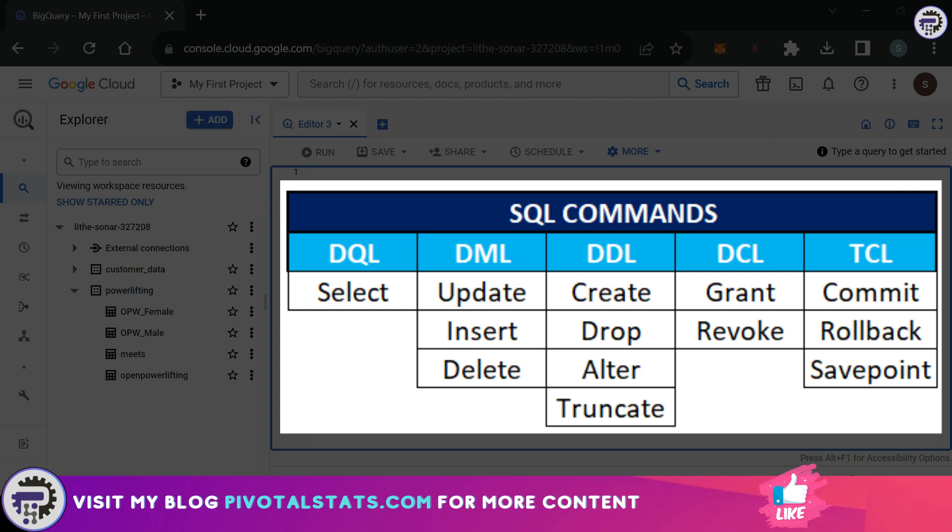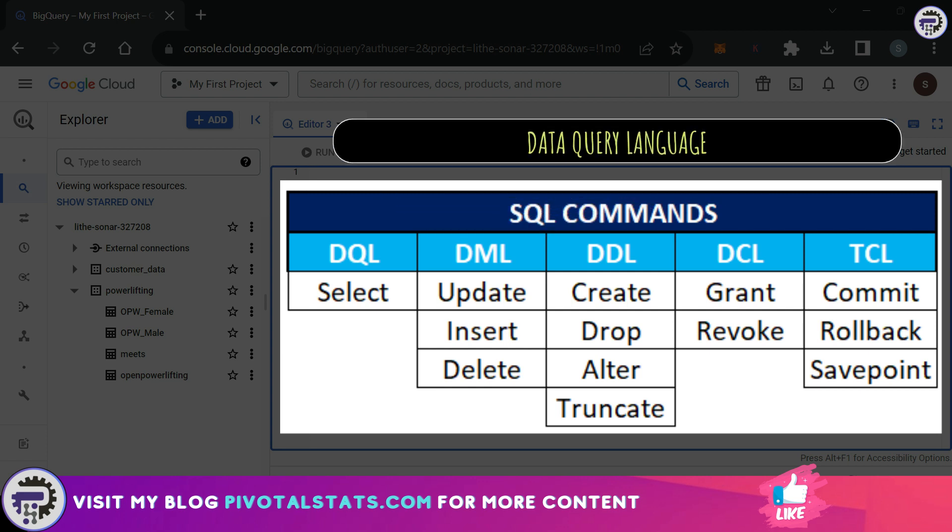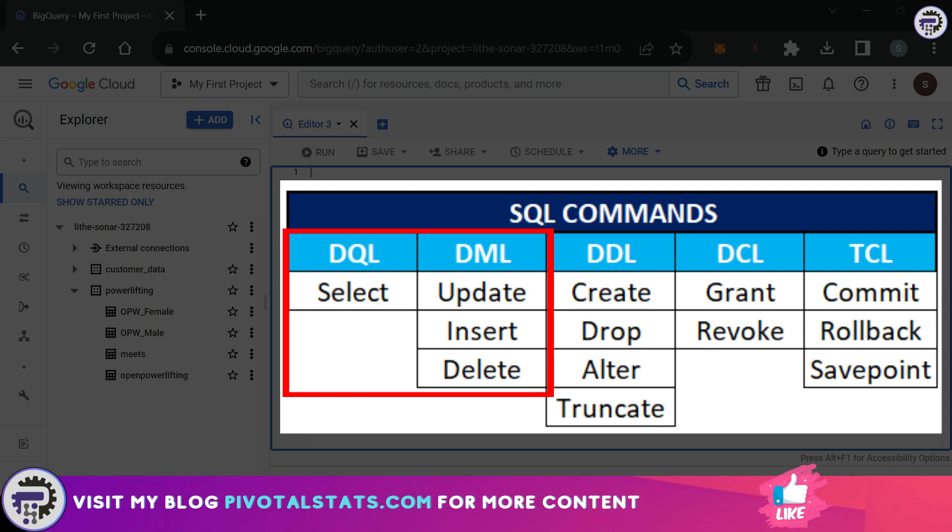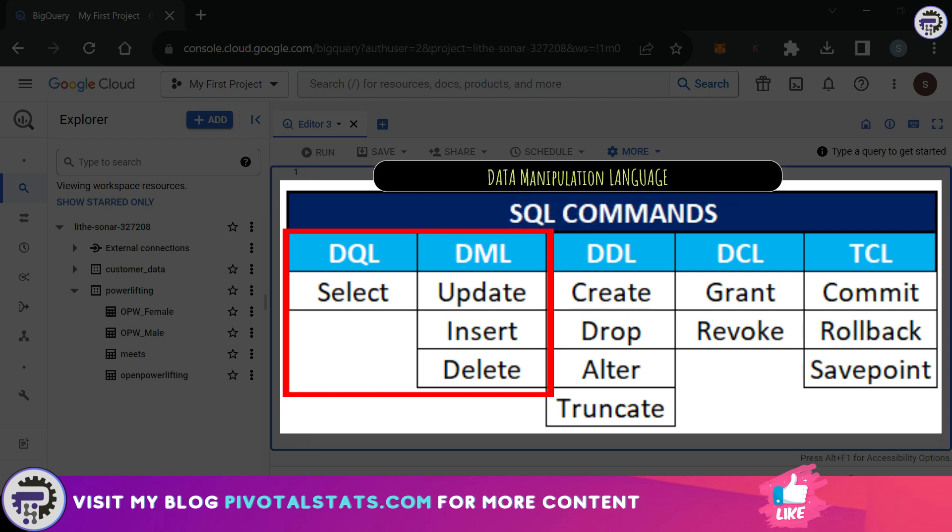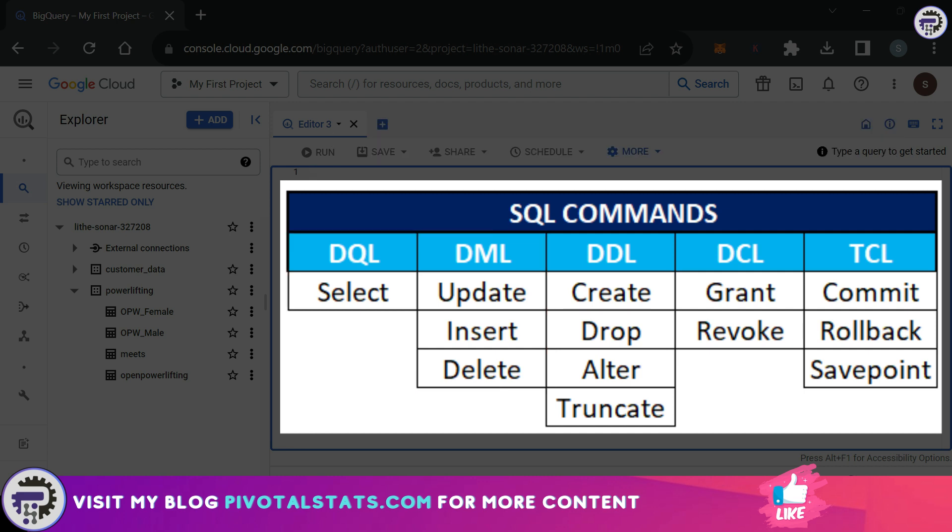Up until now, we were covering the length and breadth of the SELECT statement, which is part of the DQL family of SQL commands. DQL stands for Data Query Language. As a data analyst, you would most probably be working with either DQL or DML - Data Manipulation Language.